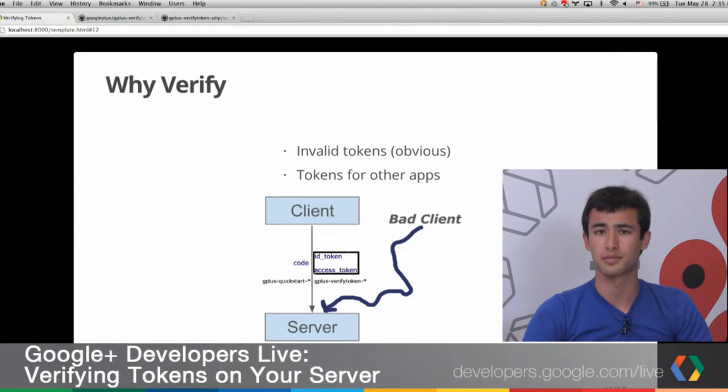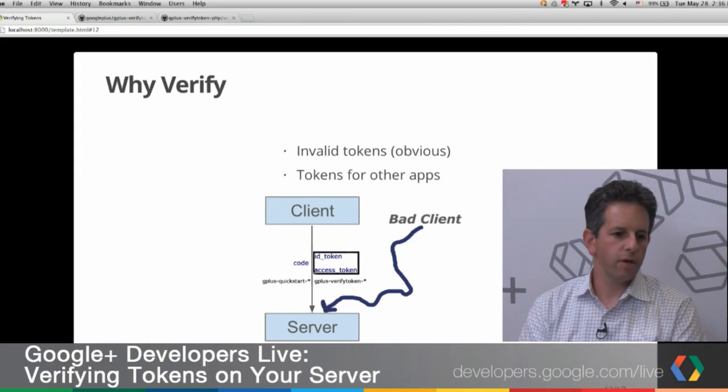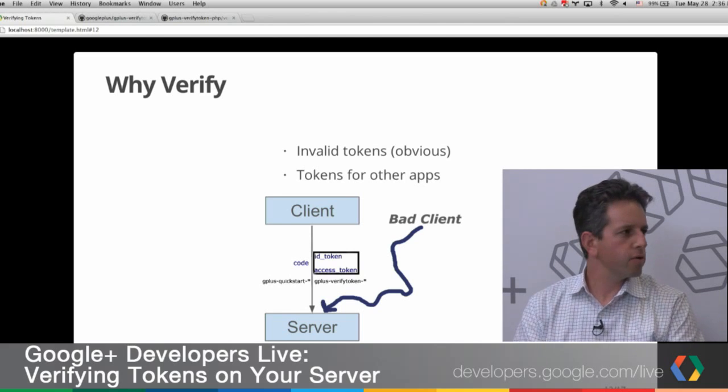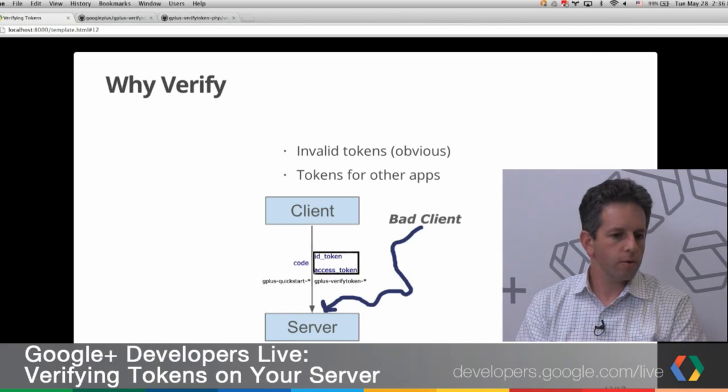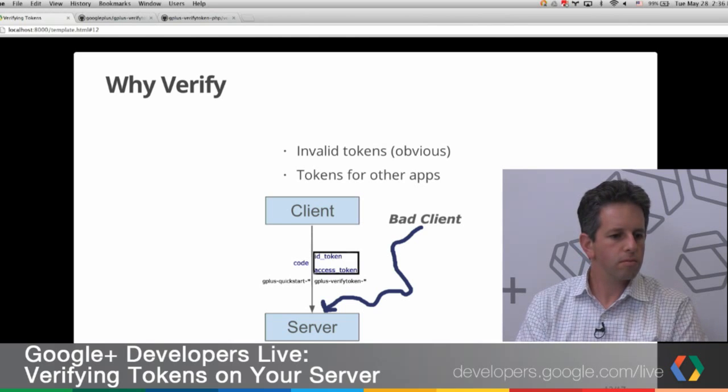So why do we want to verify these tokens? There are two main cases. One is when you have an invalid token — either it expired or it's from an app that isn't really your app. The other is when you have a bad client. A bad client would be if an attacker gets users to sign into their app and hits the consent screen, then sends those real Google-issued tokens to make requests to your server. Your app may give an attacker access to a user's information even though that user never signed into your app.